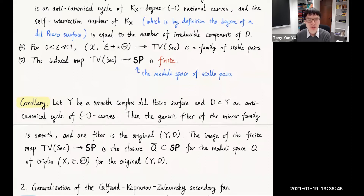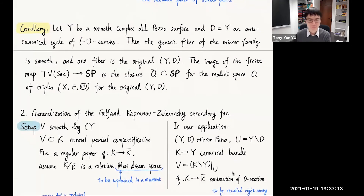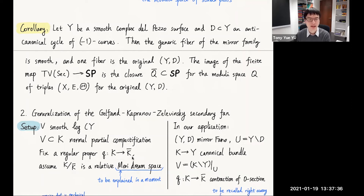Now let me give more details about our generalization of the Gelfand-Kapranov-Zelevinski secondary fan, which we hope has independent interest beyond our conjecture and mirror symmetry. Here is our setup: we have V, some smooth log Calabi-Yau, and K, some partial compactification. We fix a regular proper map Q from K to K̄ and assume that K over K̄ is a relative Mori dream space. In our application, we apply this to the mirror pair (Y, D) where U is the interior. K here will be the canonical bundle over Y, V will be K minus Y restricted to U, and Q will be the contraction of the zero section.